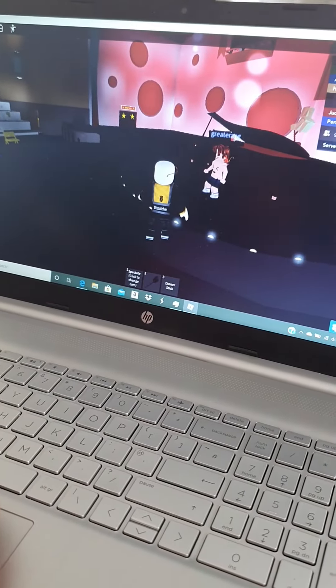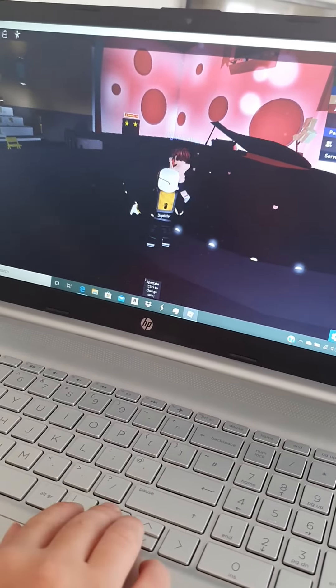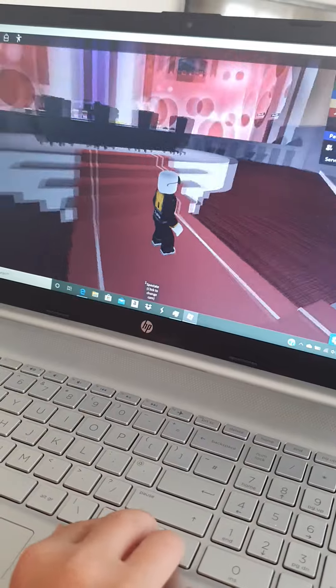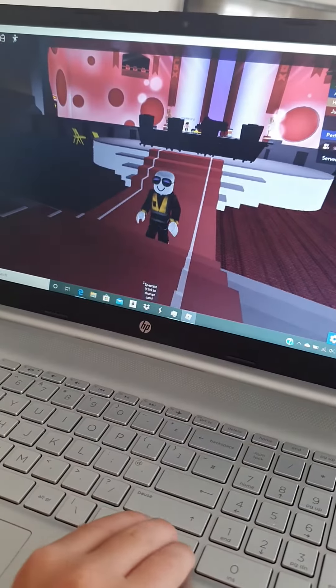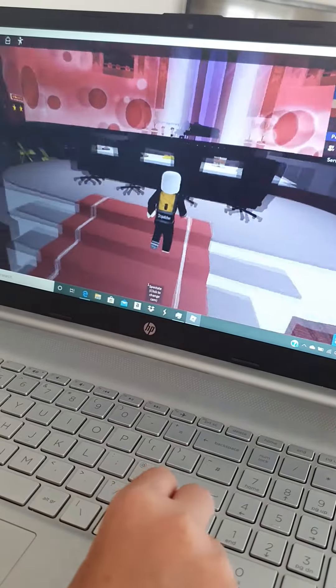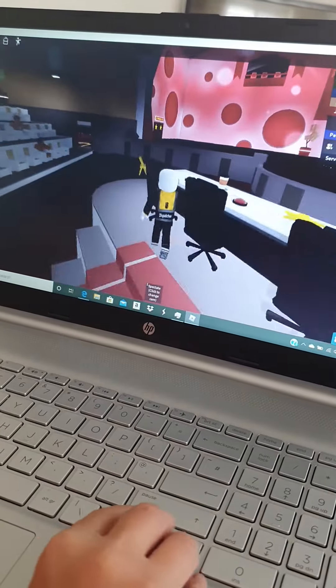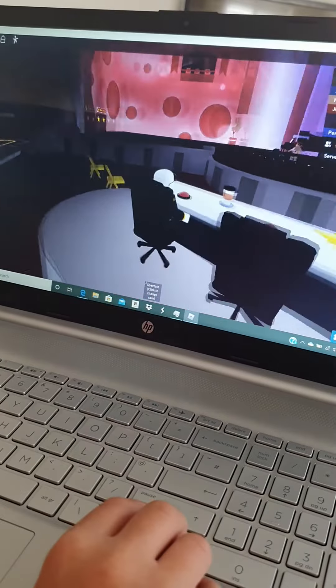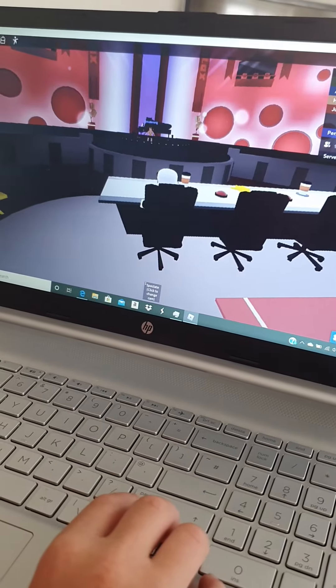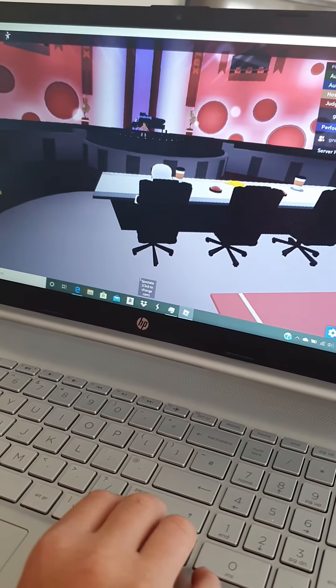Alright, I'm changing team to judge. Okay, so first whenever you be a judge, you get up to these big red steps and you sit down on one of these four seats. So Jamie, let's do this.